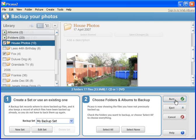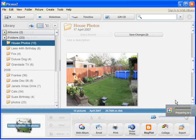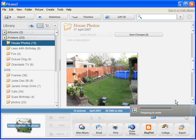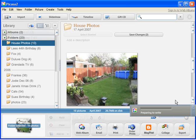This will now prepare the CD for burning. If you haven't got a CD in the drive at this moment in time, then it will come up and ask you to put a CD in there. But I've already got a CD in there, so it's now preparing to write to the CD.